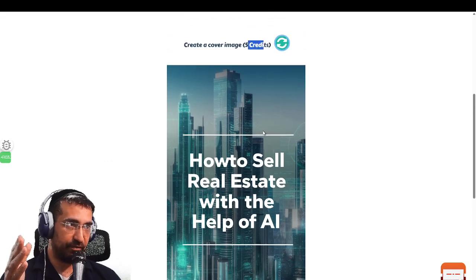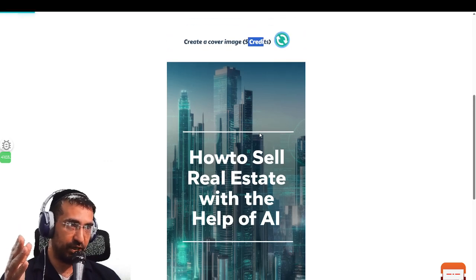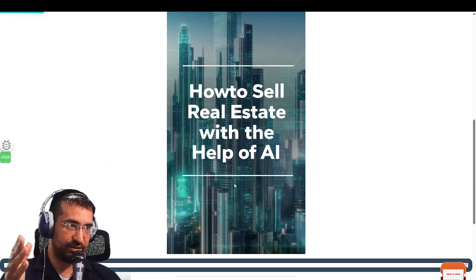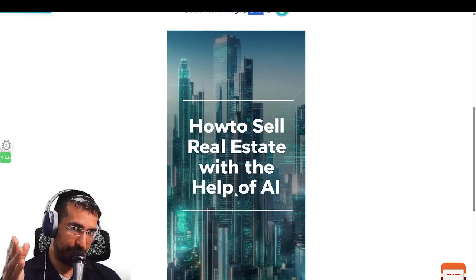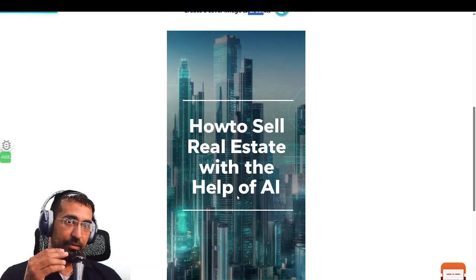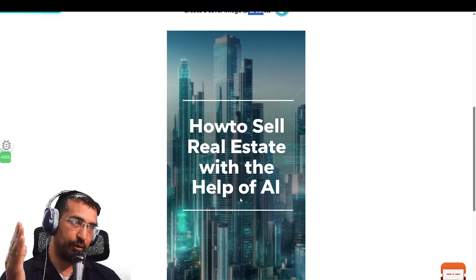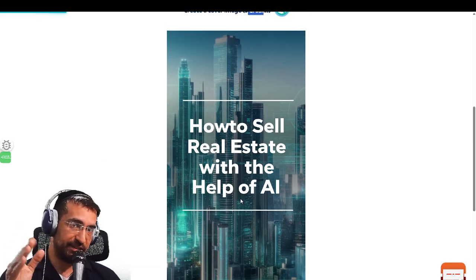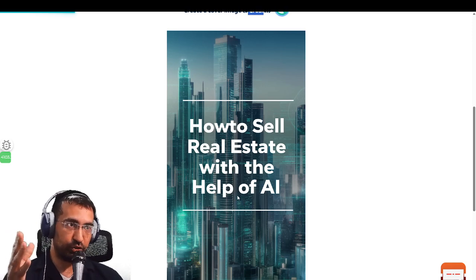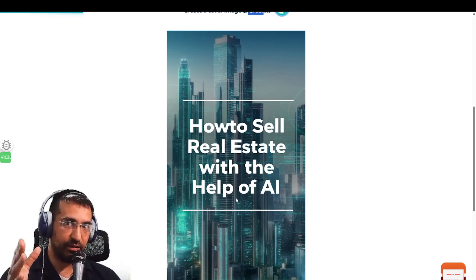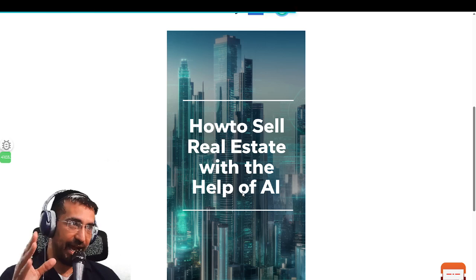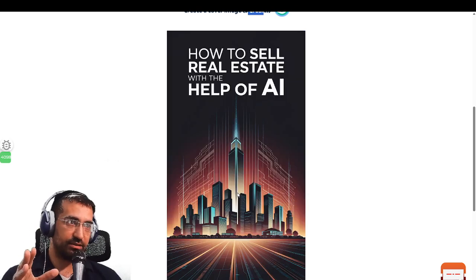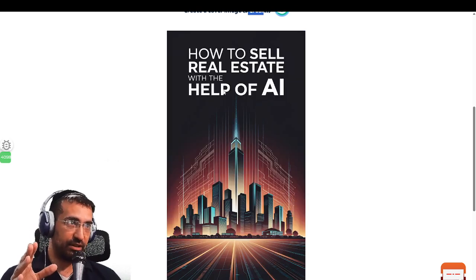'How to Sell Real Estate with the Help of AI' — this one's decent, typical of what you'd find on Amazon already. But we're trying to beat that. We're trying to create things that are better than what's on the market right now so that your book can stand out and you can actually sell it once you post it.